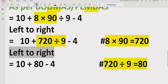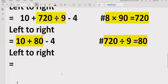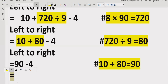Now going left to right, our expression does not contain any division or multiplication, so we move to addition and subtraction. We solve '10 plus 80' first, which equals 90. Then we have 90 minus 4, which equals 86. So the answer of this expression is 86.